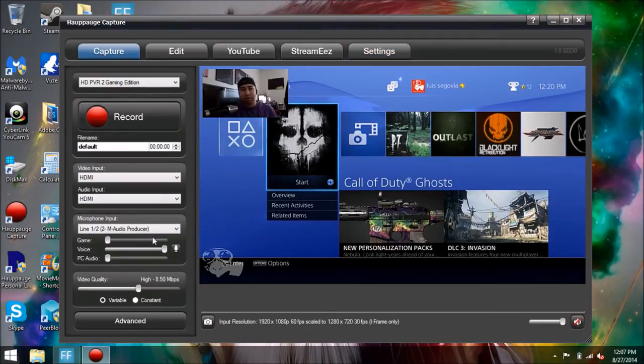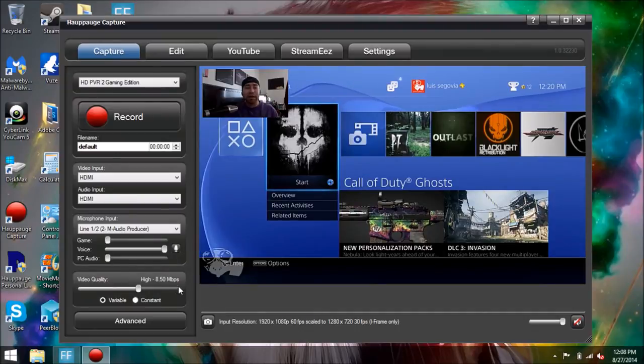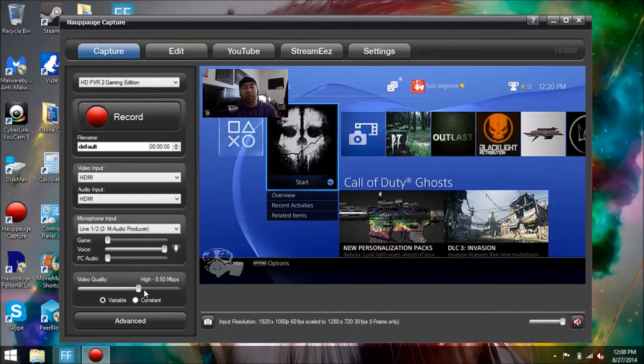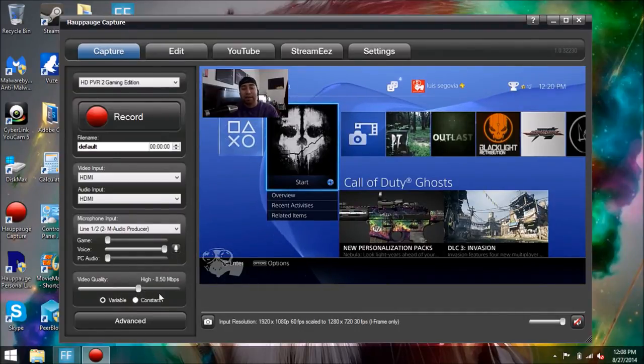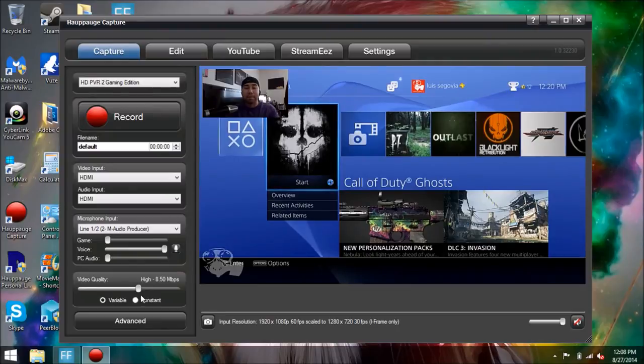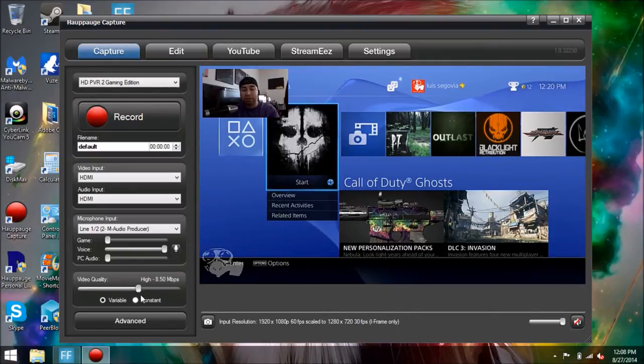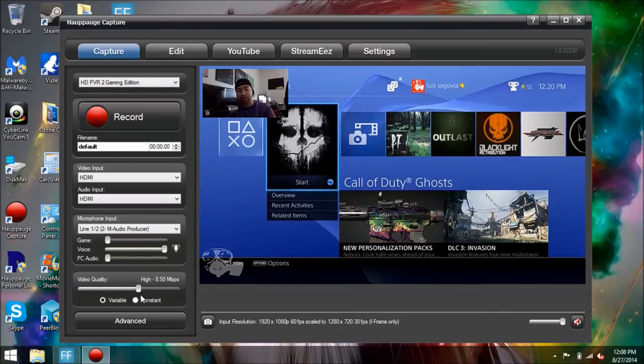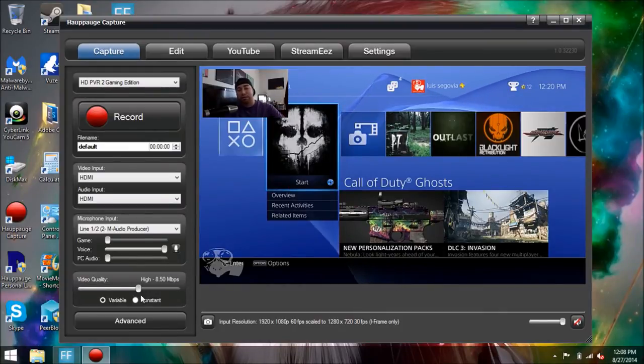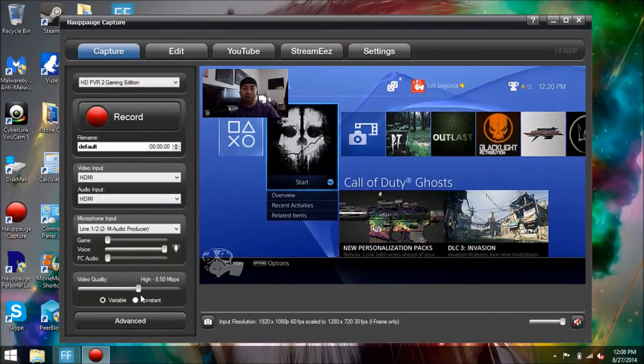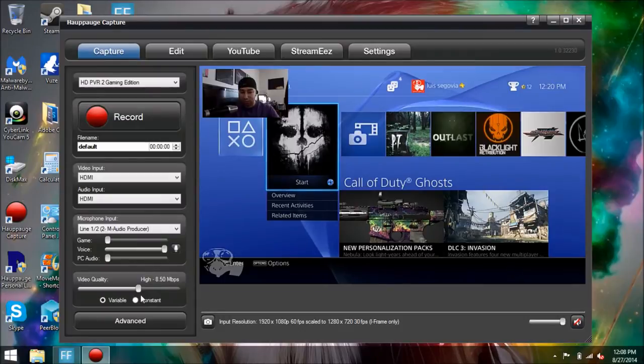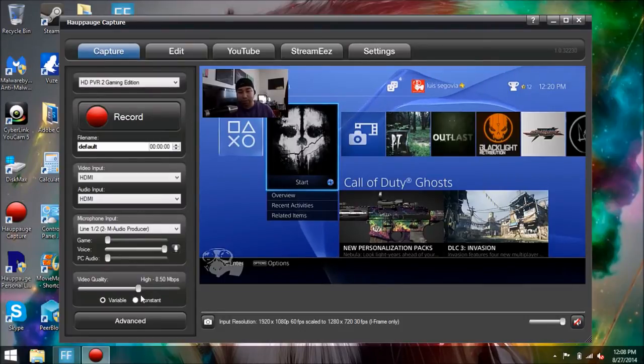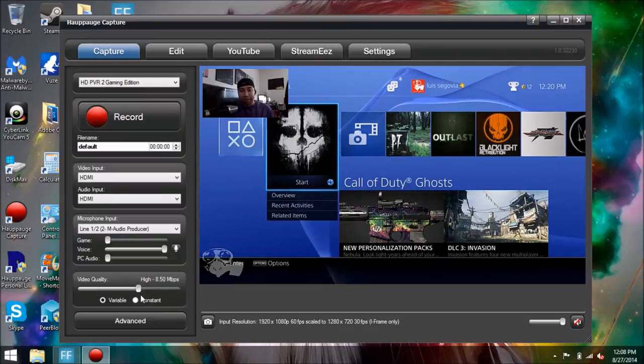And you're going to notice that your video quality, the megabits per second, went from 14 to 8.50. If you had it on 14, which is the highest quality, it went from 14 to 8.50. In my case, that's what it did.